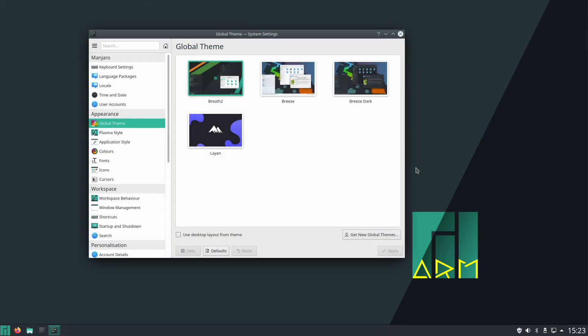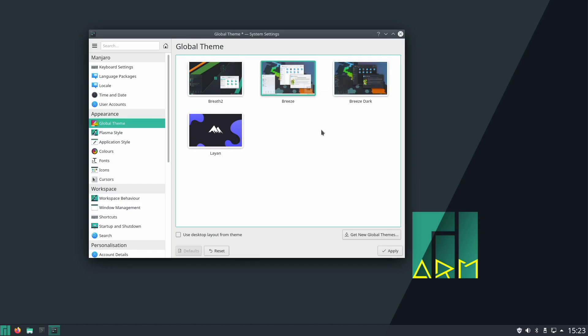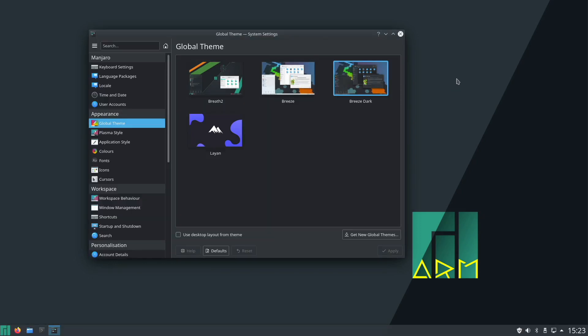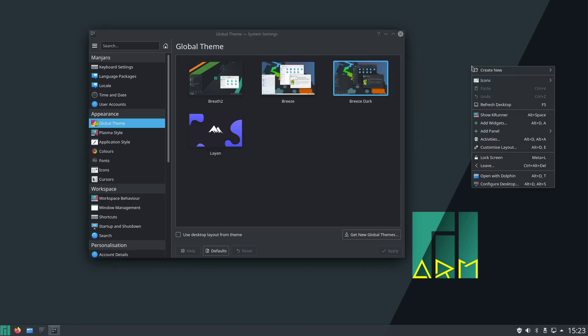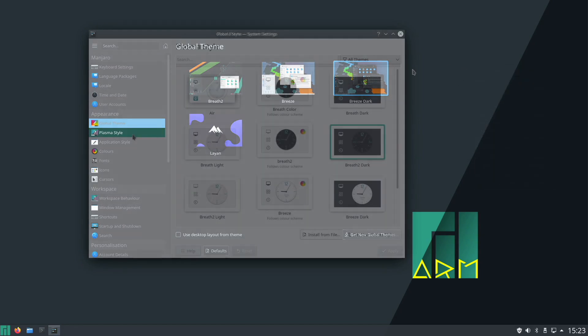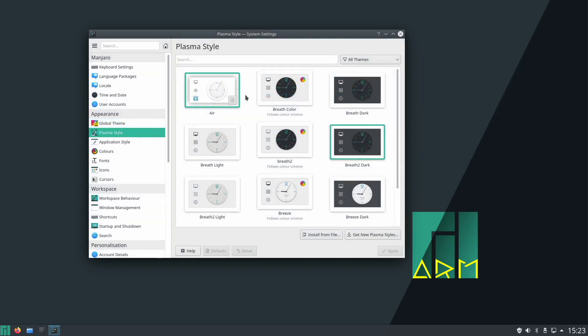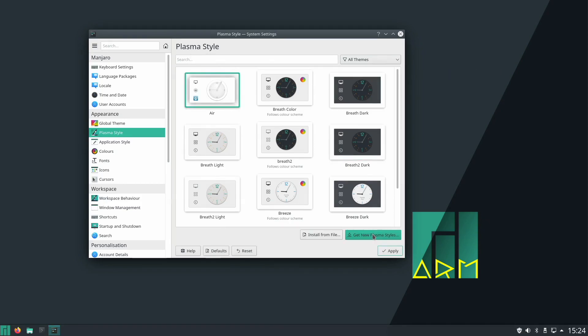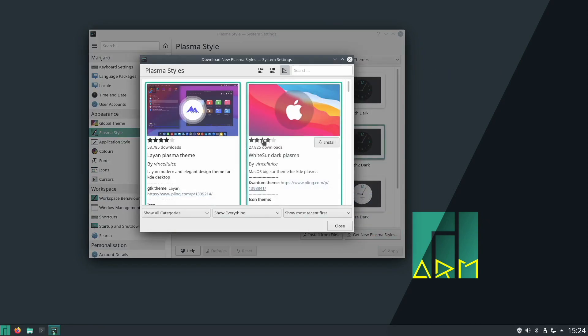Now the other thing I want to talk about is the customization options available in this version. You've got access to some great looking themes in the settings menu. You just need to click and apply, and instantly it changes. You've got the option of something called Plasma Style, which lets you make subtle changes to widgets and so on. You've also got the option of getting some new Plasma Styles, which at first glance look pretty good.